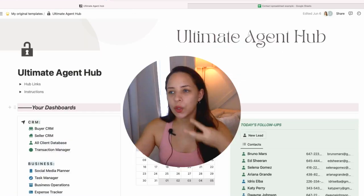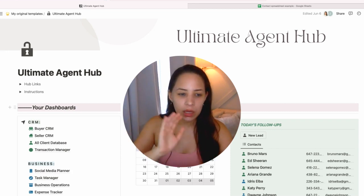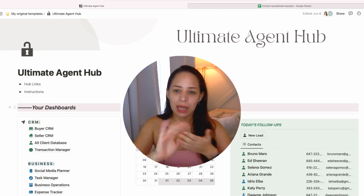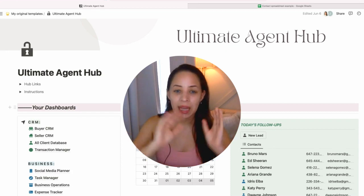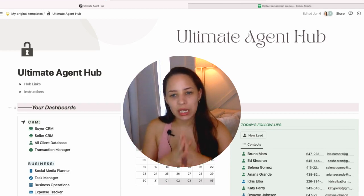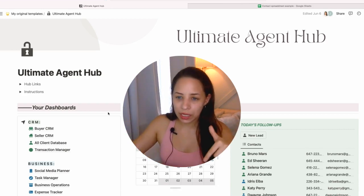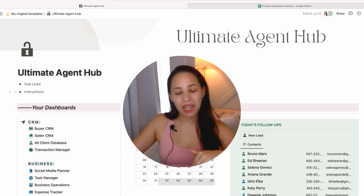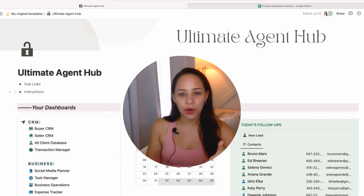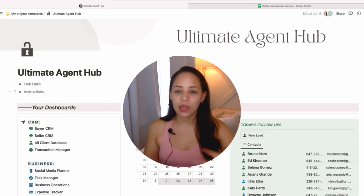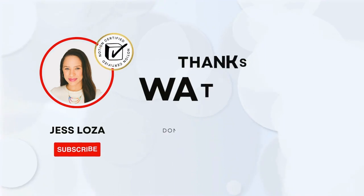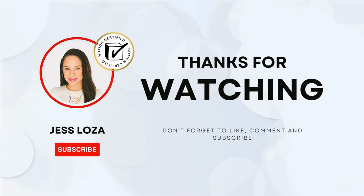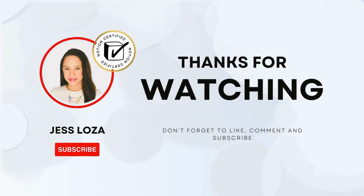So you can get set up on Notion really quickly and get started with organizing your business. Thank you so much for watching. Again, you can find this entire template for sale in the link in the description. And please like and subscribe to support my channel and to let me know that you would love to see more videos like this in the future. I'm Jess and I'll see you in the next video.